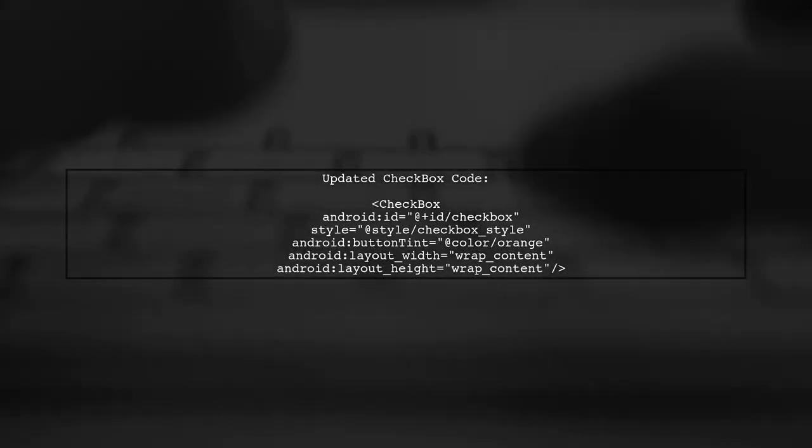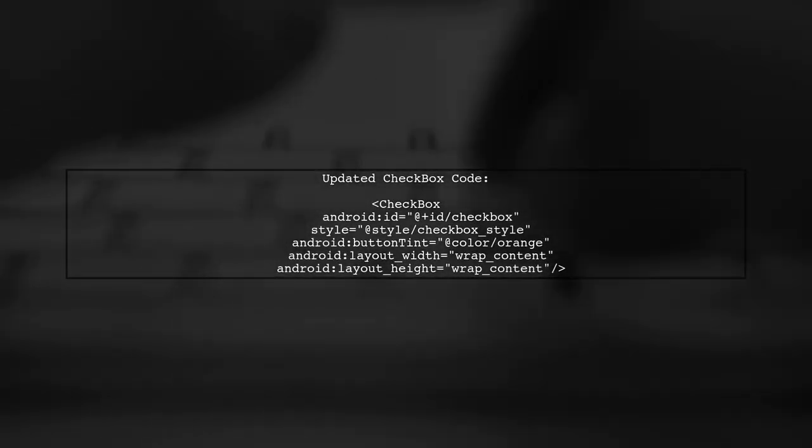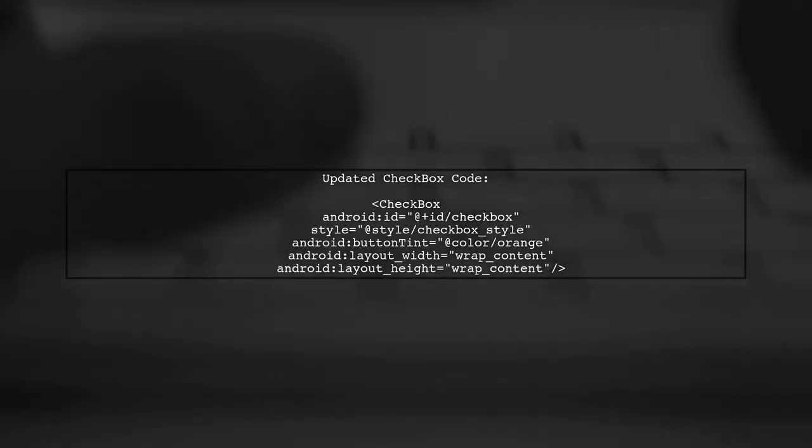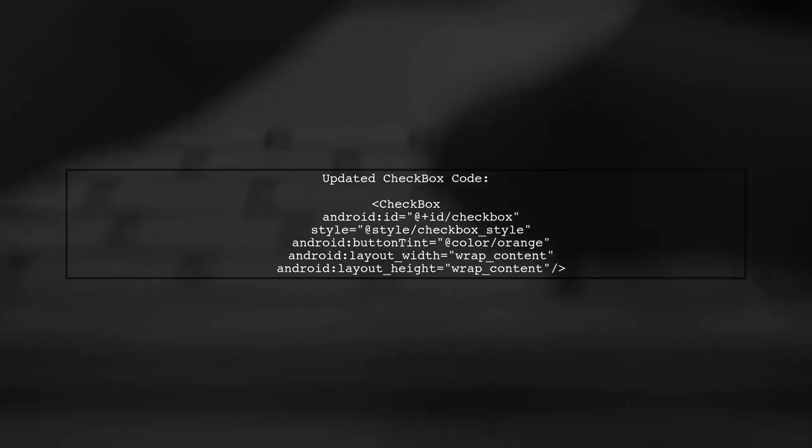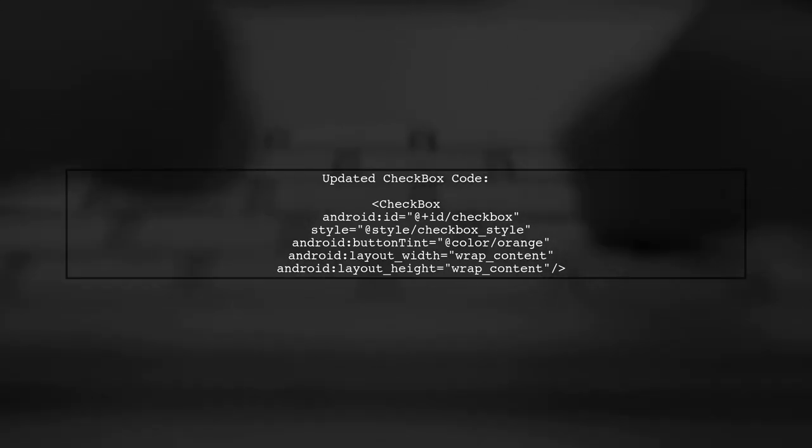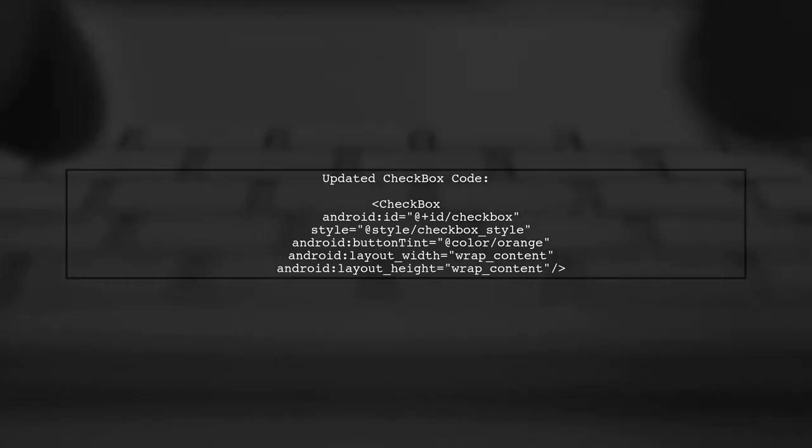Next, we need to apply this custom style to our checkbox. We can do this by adding the style attribute to our checkbox element.